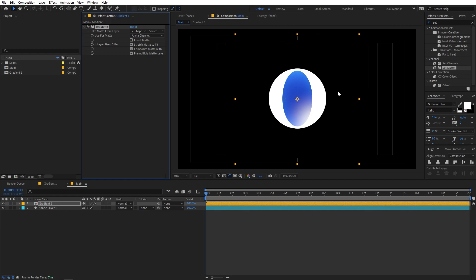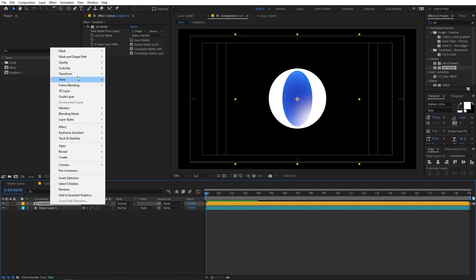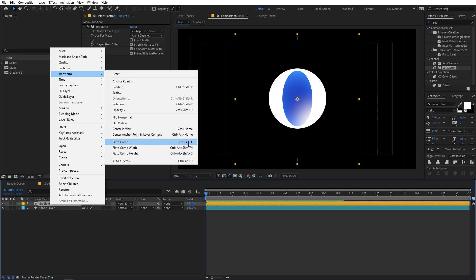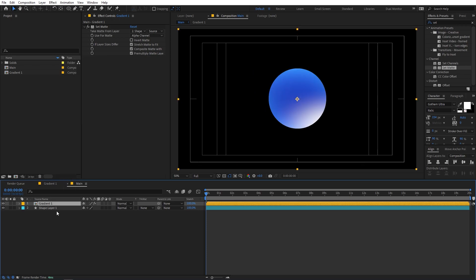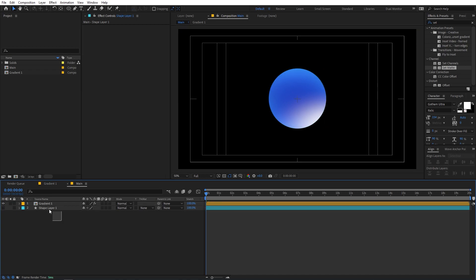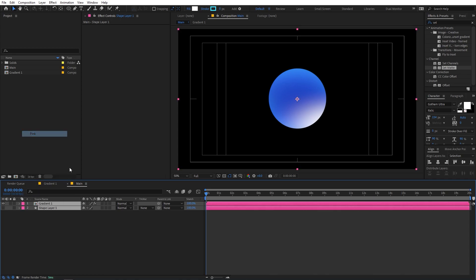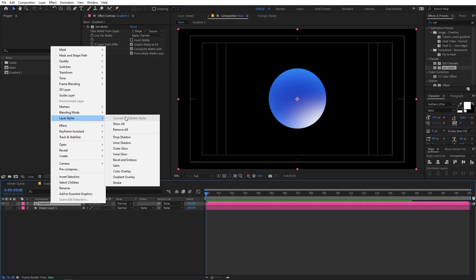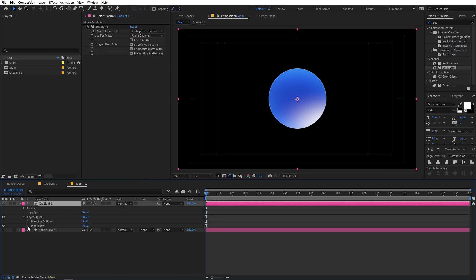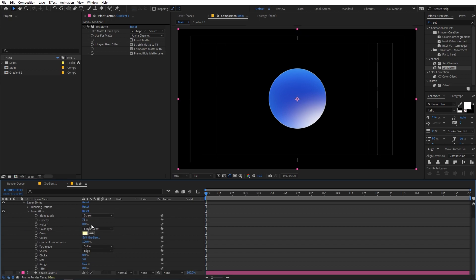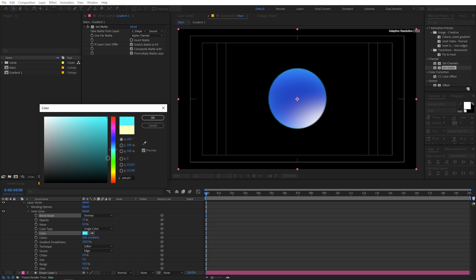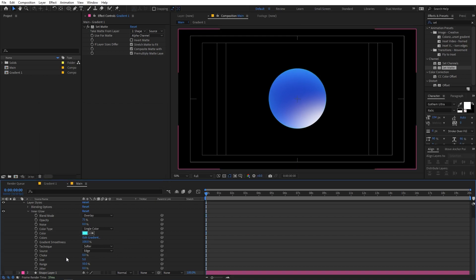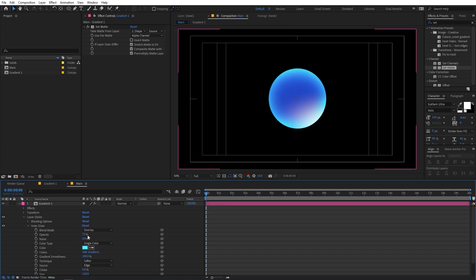The mask isn't the right size, so select the gradient layer, right-click, go to Transform, and use Fit to Comp. Now we have a proper set matte. Hide the shape layer, select both layers, and color-label them pink so they're easy to identify. Then right-click on the gradient layer, go to Layer Style, and add Inner Glow. Change the blending mode from Screen to Overlay, pick a cyan color, and increase the size to around 120.